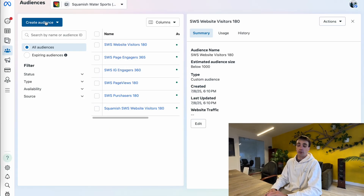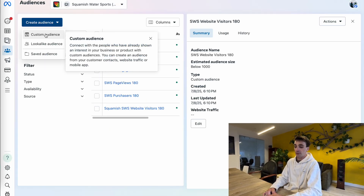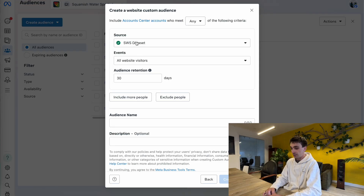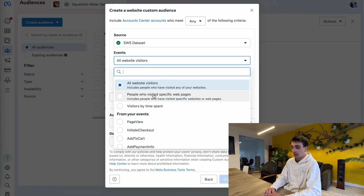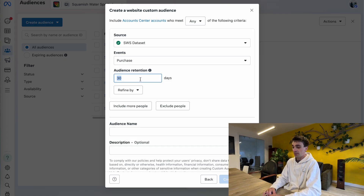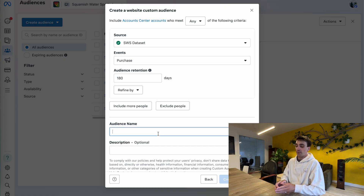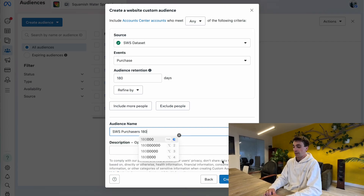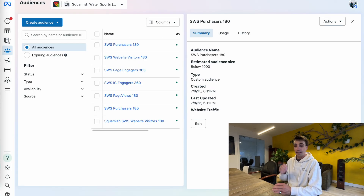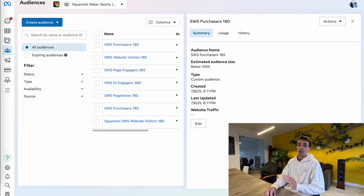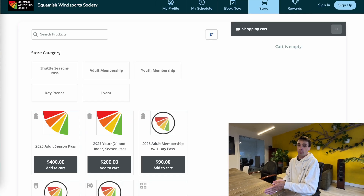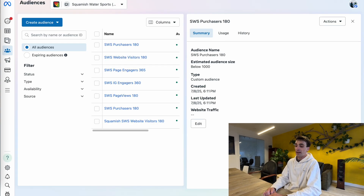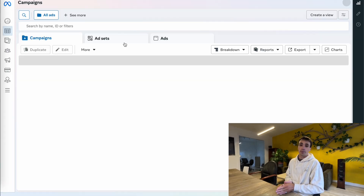Next, I'm going to build my second audience — people who have purchased from this website. I'll click create audience, custom audience again, make sure it's a website source, and click next. I'll select the same data set, and under events I'm going to select purchase in the past 180 days. I'll name this audience SWS purchasers 180, so it's super clear, and click create audience. Now I have both audiences built: one of people who have simply been to this website before, and one of people who have purchased, both in the past six months. Now it's time to go back to ads manager and start building out this campaign.